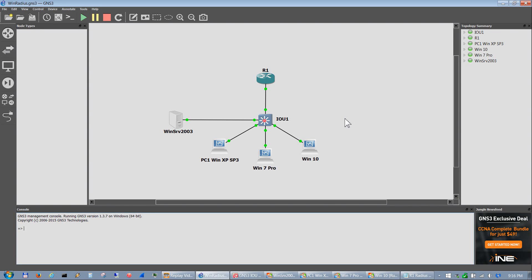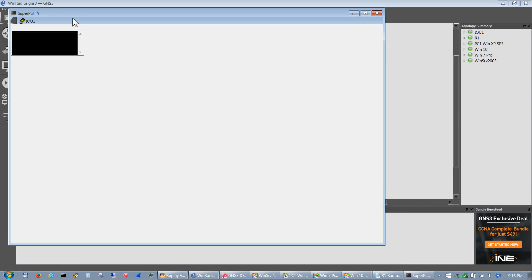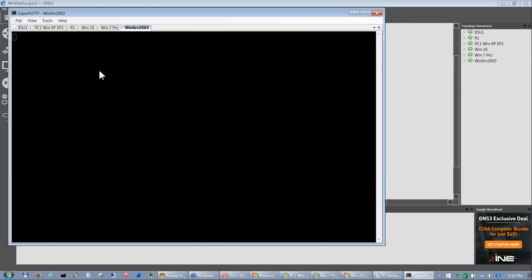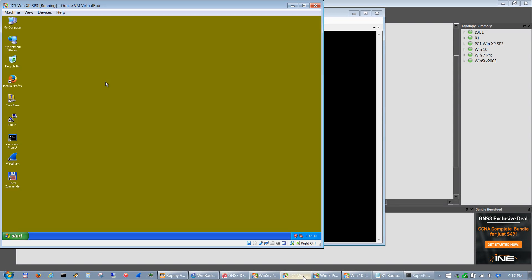Just having this topology open right here took 8 gigs of RAM and I only got 16 on a laptop. So anyways, let's go ahead and configure our router. The router is not currently configured. So let me bring up SuperPutty and go into R1.